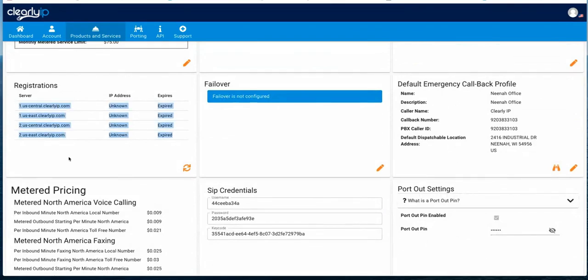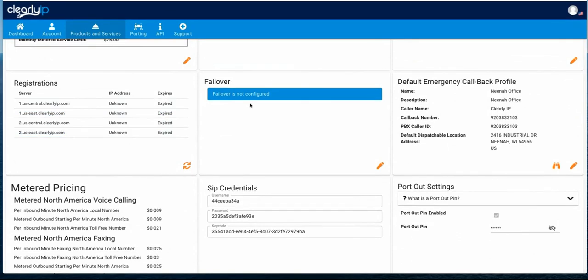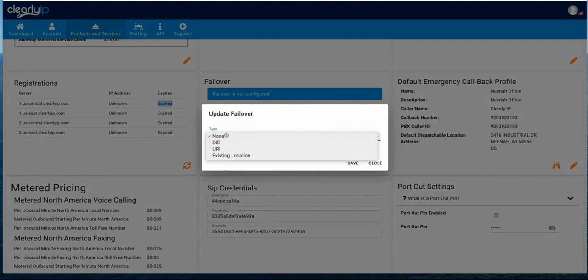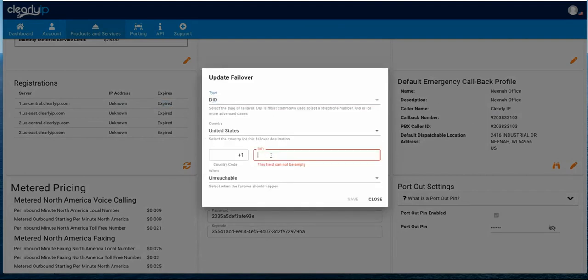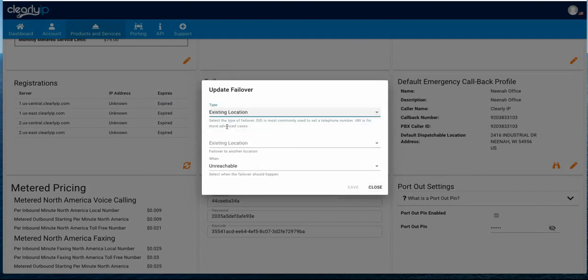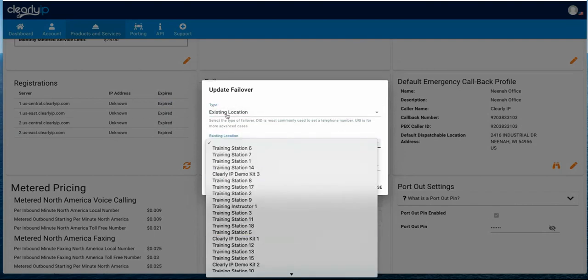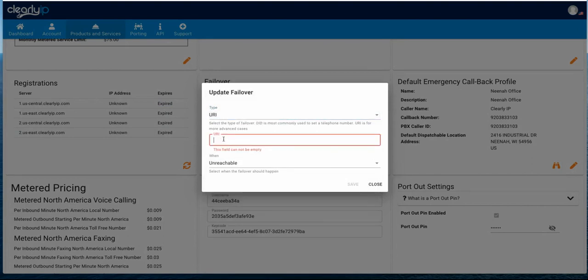Registrations shows that currently there's no PBX registered to our servers. We can set a failover so in the event we can't deliver an inbound call to your PBX, the failover can be to another phone number like your cell phone, to another PBX or location you have with us, or just to an IP address or domain name — so I could say forward it to sip:// and then whatever my IP address of another PBX is or domain name.